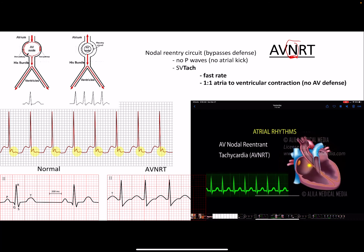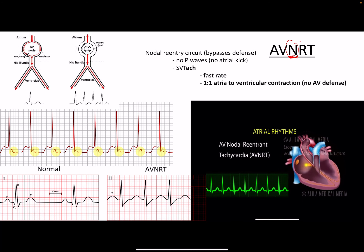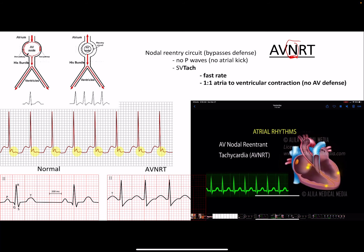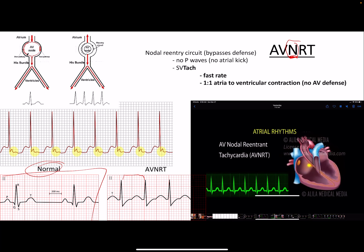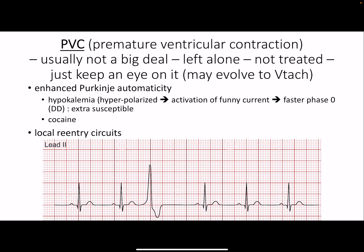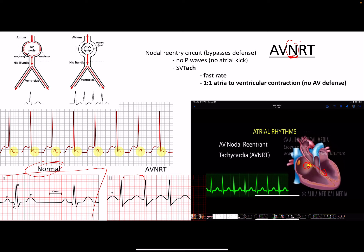AVNRT — AV nodal re-entrant tachycardia — is nodal, so the AV node isn't playing defense; the re-entry is already past that gatekeeper. The rate is over 150 bpm — quite fast tachycardia. There's a regular recurring rhythm but no P wave, because the AVNRT re-entry circuit is calling the shots. Unlike atrial flutter, every single one of these signals gets into the ventricles.